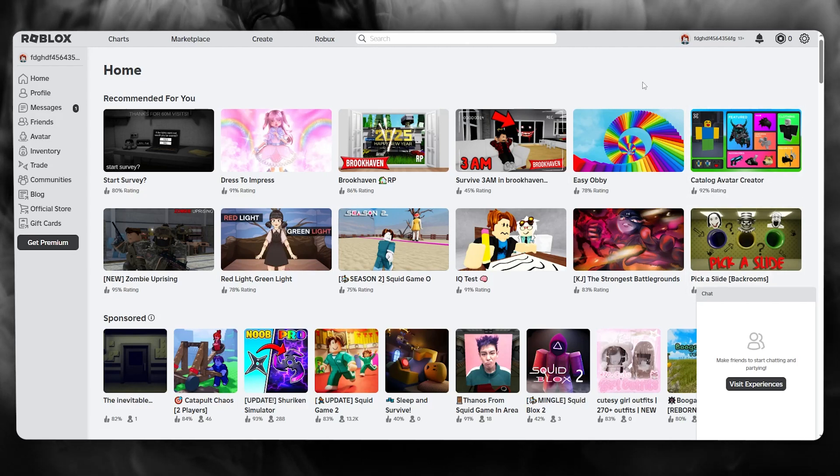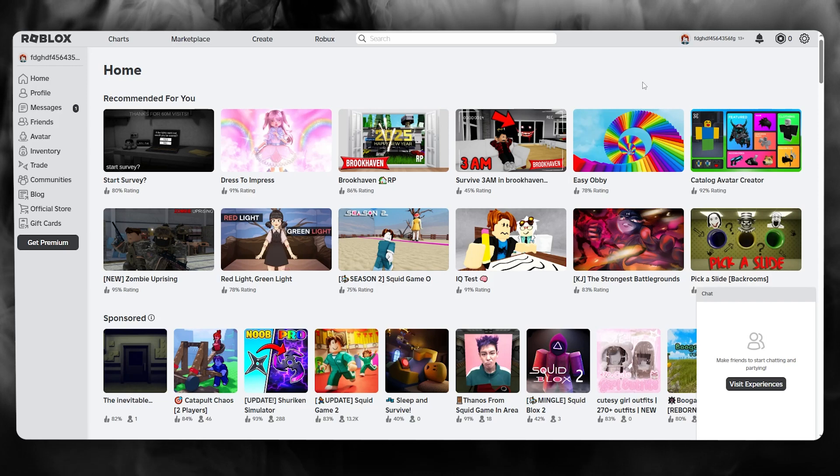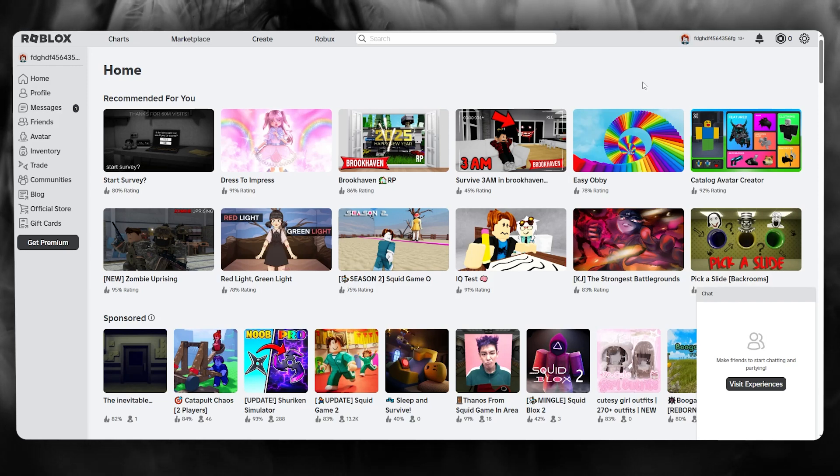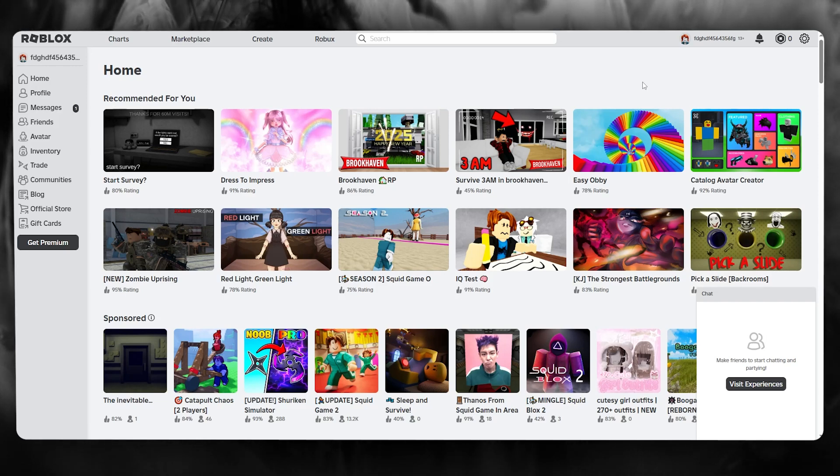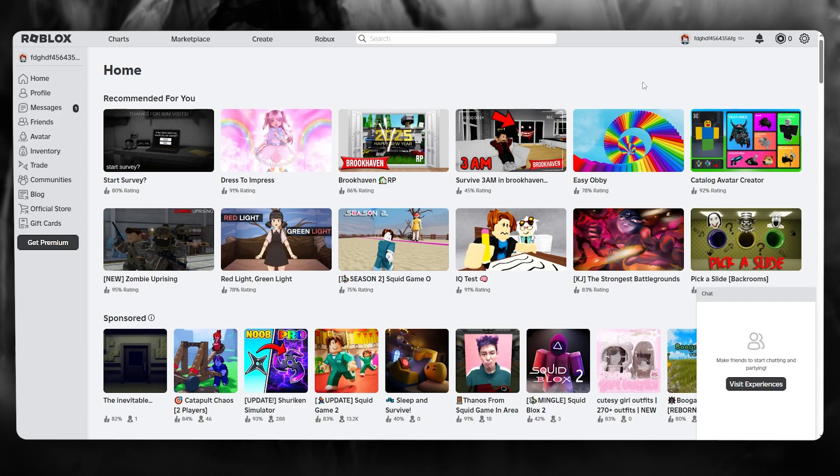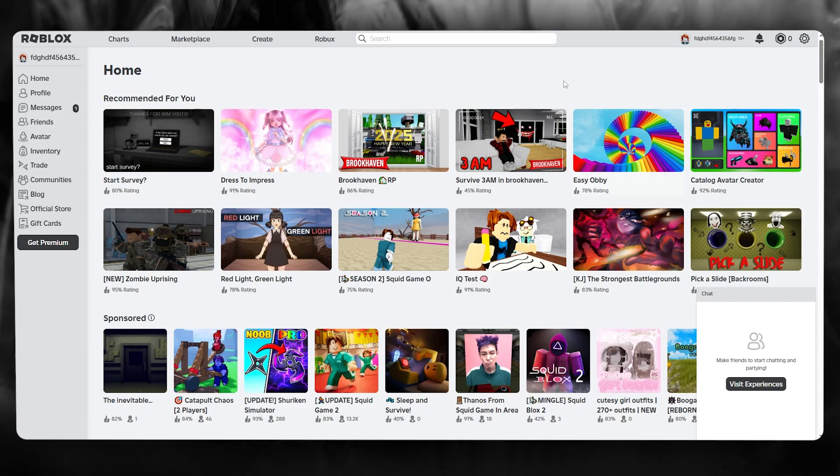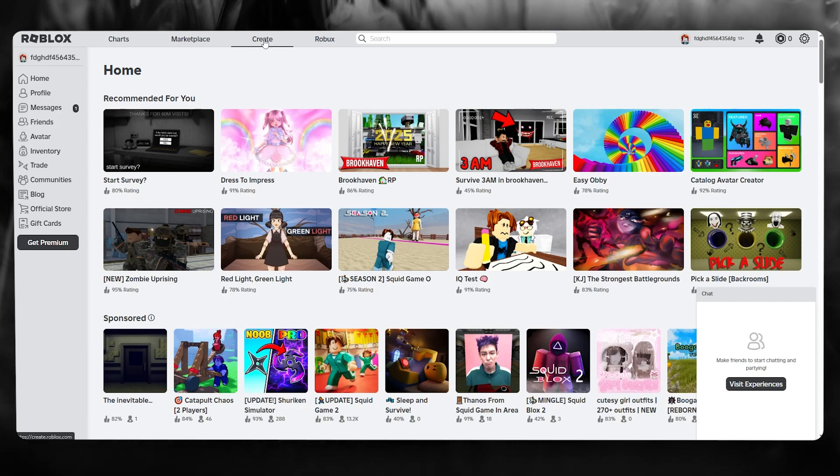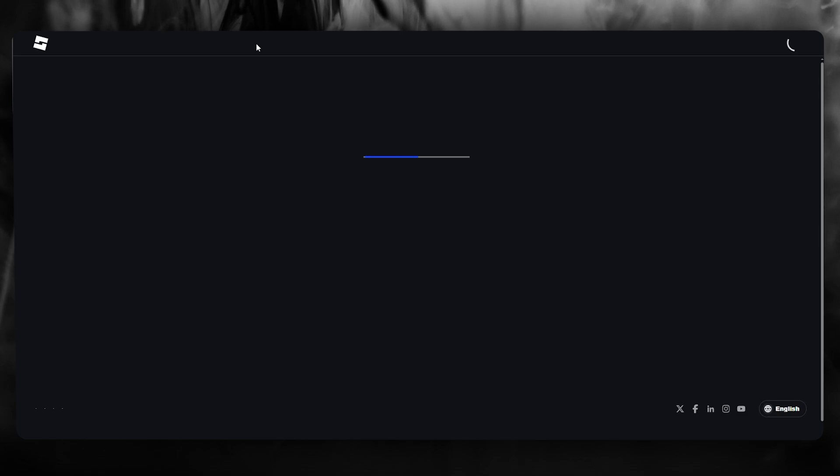If you want to use Roblox for yourself, make sure to check the link in the description below to get yourself started right away. Once you're in Roblox, what you're going to want to do is go over to create.